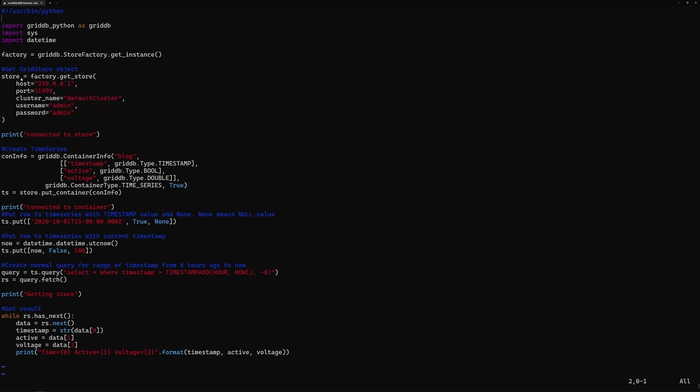So we declare the variable store, which is the grid store object. And within that we need to declare some credentials here. So these are just the default. So if you install a fresh GridDB instance and are following along, this should also be accurate for you, except for the cluster name, but this is the cluster name that is set in all GridDB documentation.